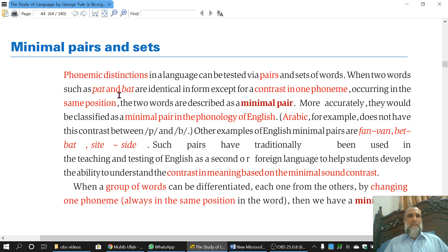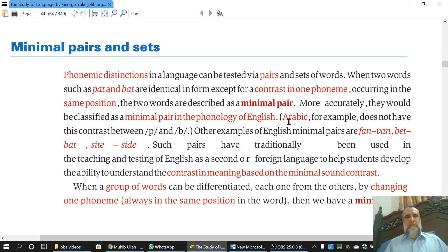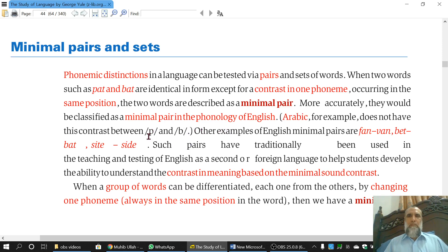We say minimal pairs in English, because such a distinction of /p/ and /b/ does not have any value in Arabic. We do not find the distinction of /p/ and /b/ in Arabic — in Arabic you have the /b/ sound, for example 'basir', 'bashir', but the /p/ sound is not there. So instead of saying 'Pakistan', an Arab would say 'Bakistan'. There is no /p/ and /b/ distinction in Arabic phonology. So we say these two are minimal pairs in English phonology, not in other languages' phonologies.